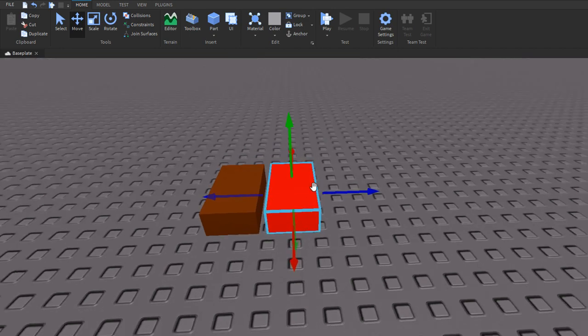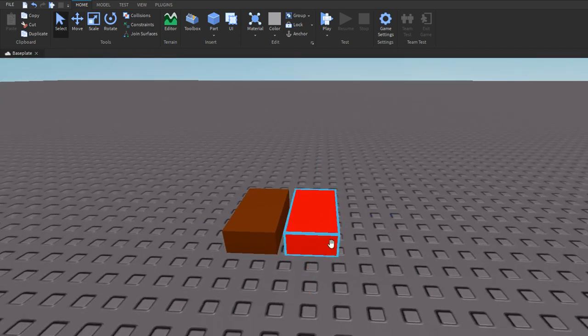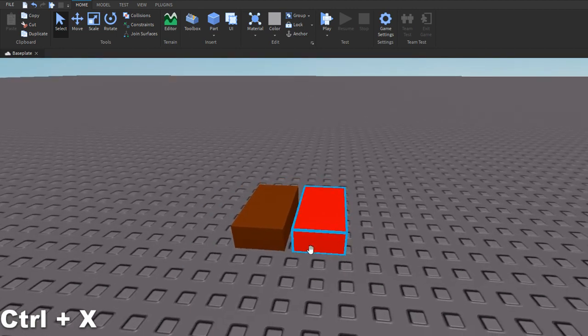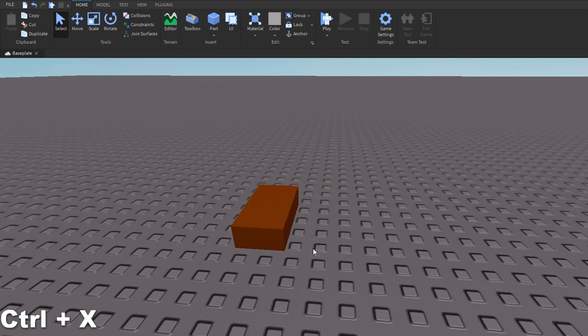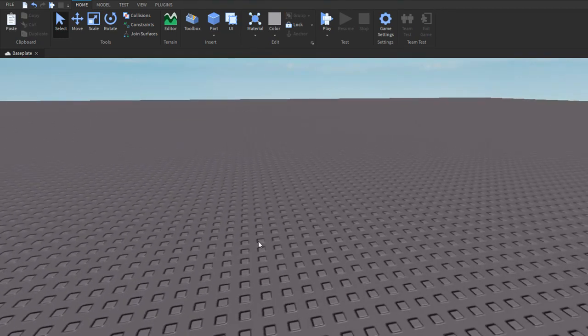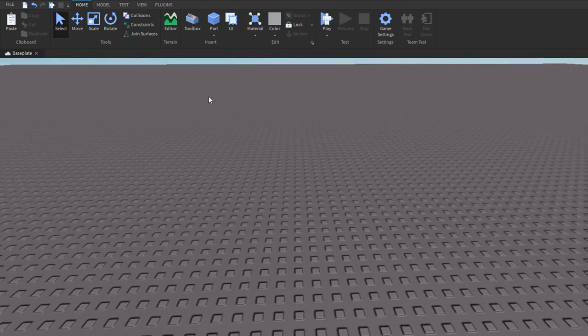There's also another pretty useful one where if you want to delete a part, you can hold down Ctrl and then click X. Sorry, I mean Ctrl+X, not Shift+X. Ctrl+X deletes the part. So now you can see we have no parts.